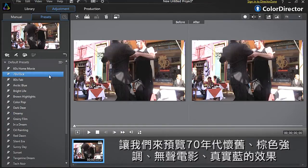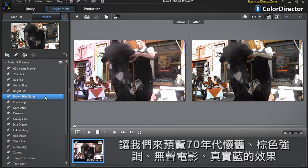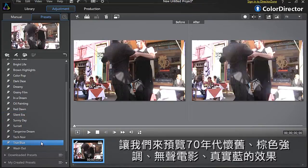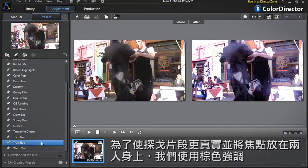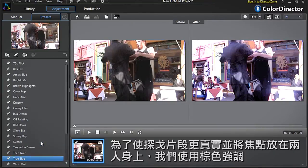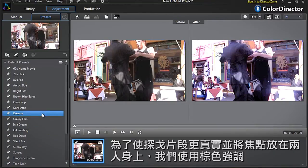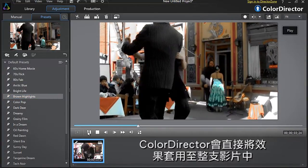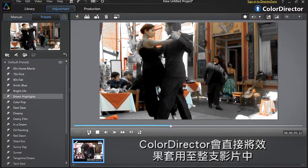Let's have a look at the 70s flick, brown highlights, silent error and true blue presets. To give a more authentic feel to our tango scene and enhance the couple in black, let's apply the brown highlights preset. ColorDirector directly applies the filter to the entire footage.